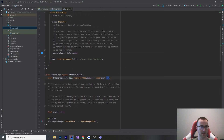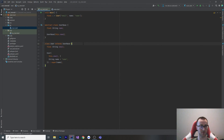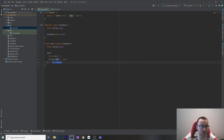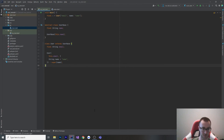So that covers constructors. We went over the normal constructor, default constructors, named constructors, the `required` keyword, square brackets for positional optional ones, and super constructors. I hope you enjoyed and I hope that clears things up if you're coming from a different language and using Dart.